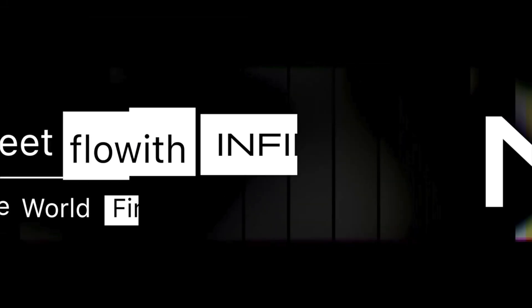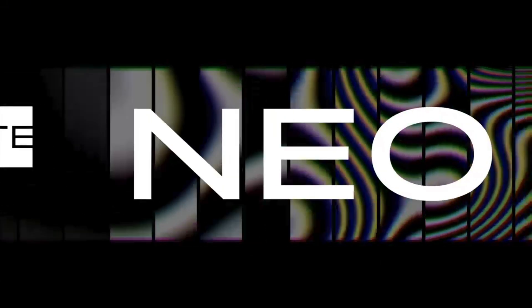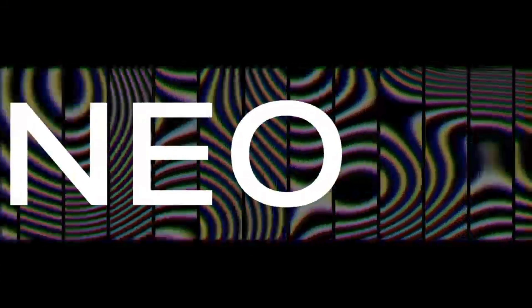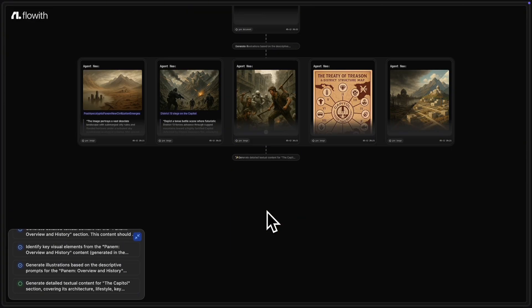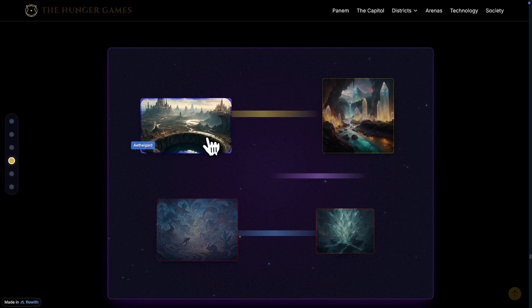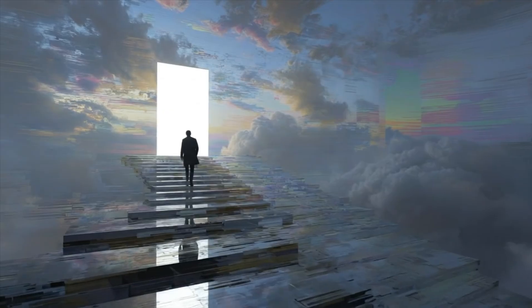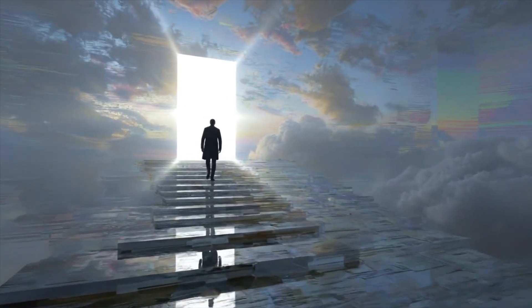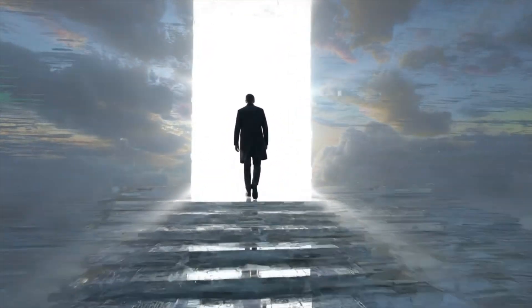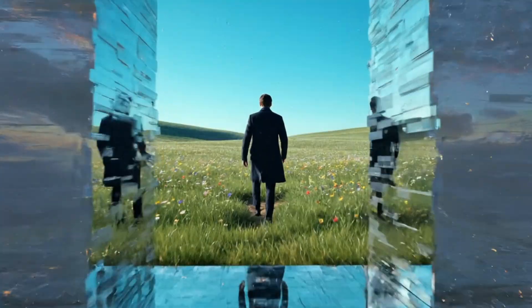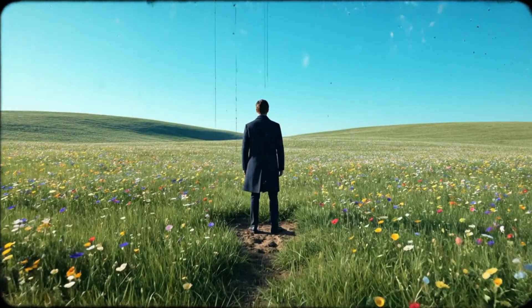Earlier this year, Floweth launched the world's first infinite agent, NEO. Since launch, NEO has generated over 50 million unique deliverables. But we didn't want to confine this level of intelligence to a single tap. So, meet Floweth OS.